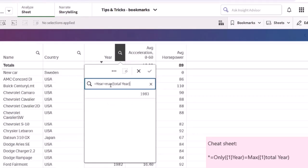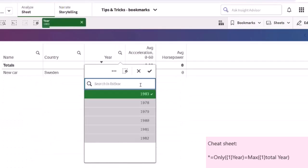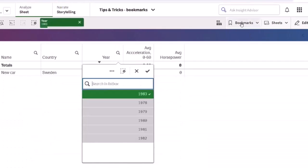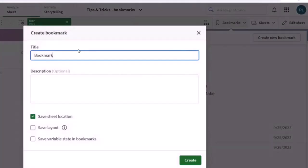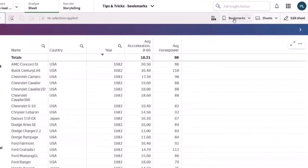It is important to press Enter to execute the expression. Now we can create the max year bookmark. Select Create Bookmark, change the title to max year, and create.